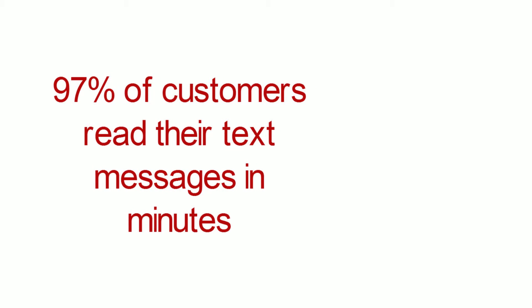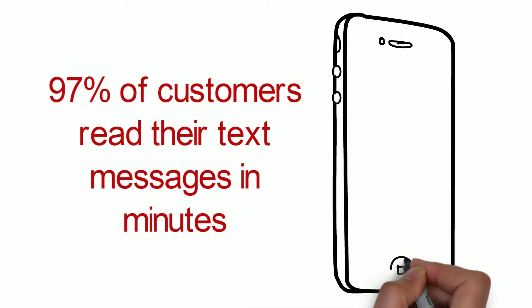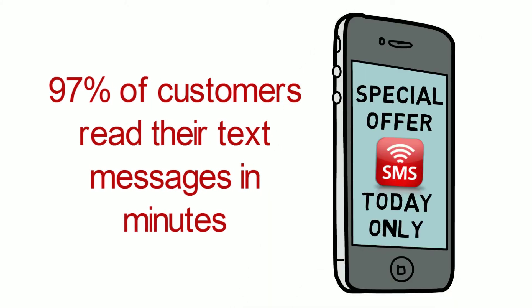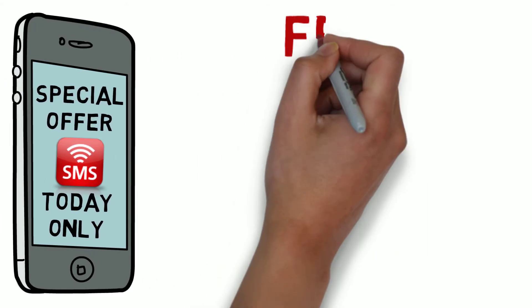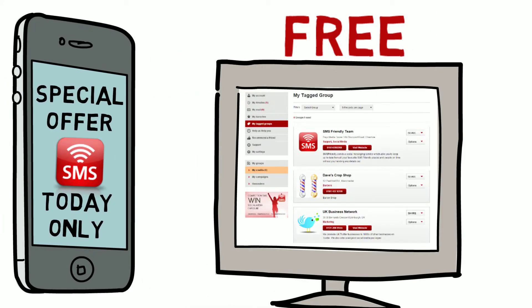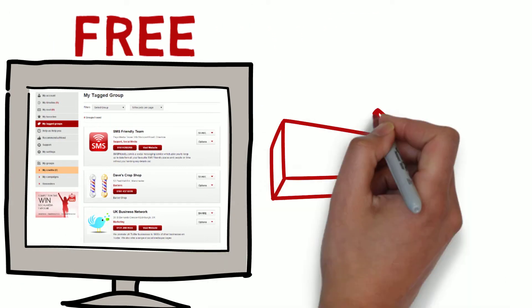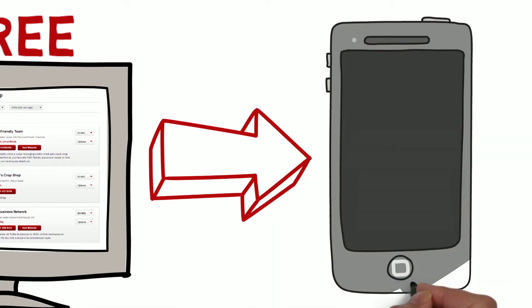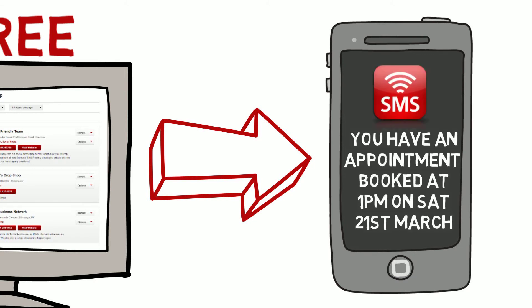So, if you would like to have 97% of your customers' attention within minutes, we recommend you should have a free SMS-friendly group page, which will provide your business or organization with a direct channel to send tailored text messages to your customers' phone without having their mobile number.